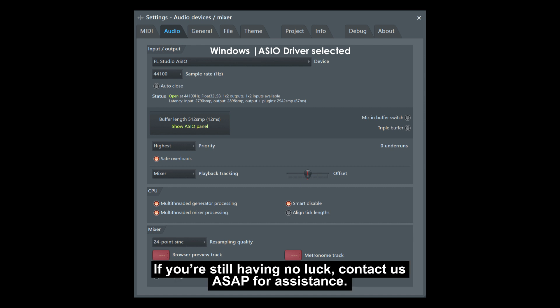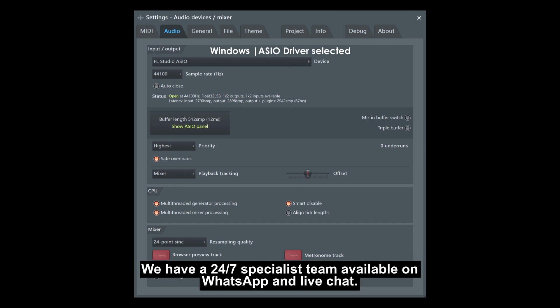If you're still having no luck, contact us as soon as possible for assistance. We have a 24/7 specialist team available on WhatsApp and live chat.